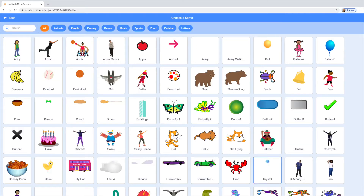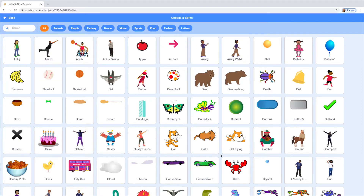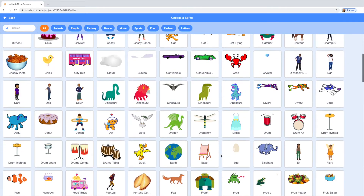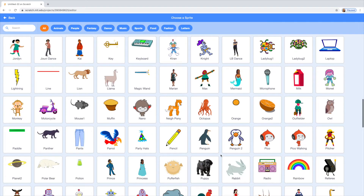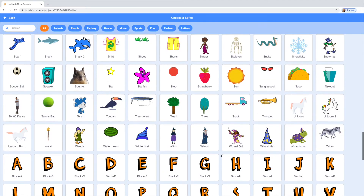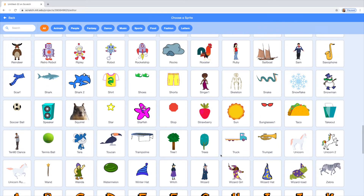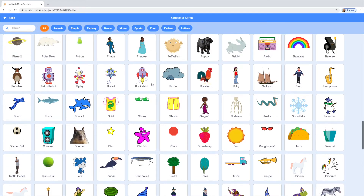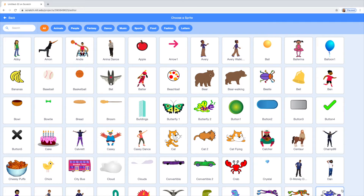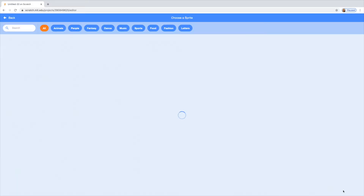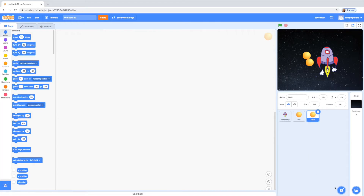And then I am going to choose my sprites. First I am going to need that rocket ship, so I am just going to scroll and find it. There it is. And then I'm going to need that ball — it's just this orange one. You switch the costume to switch the colors, so I'm just going to add that one in three different times.